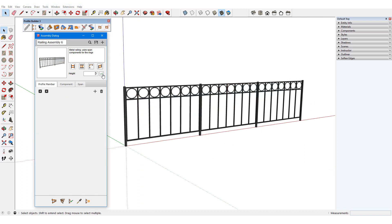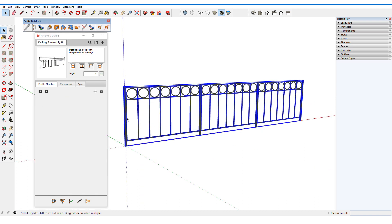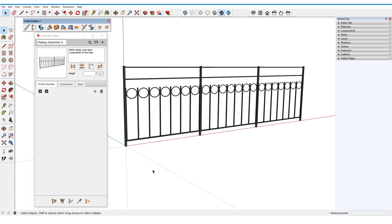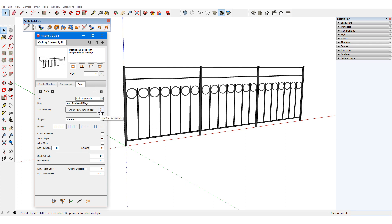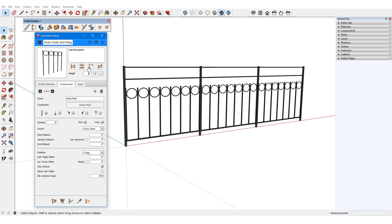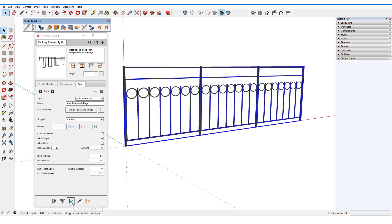For this fence assembly, increasing the height by 1 foot raises the top of each post component, as well as the higher spans which are profile members. However, spans that are sub-assemblies remain unchanged — in this case, the inner posts and rings. If I want to change this sub-assembly, I need to edit it and increase its height by 1 foot as well. I'll go back and update the assembly again.